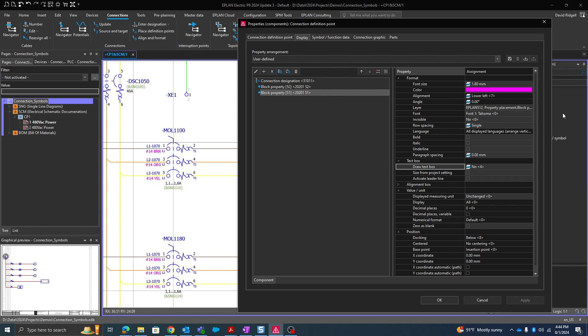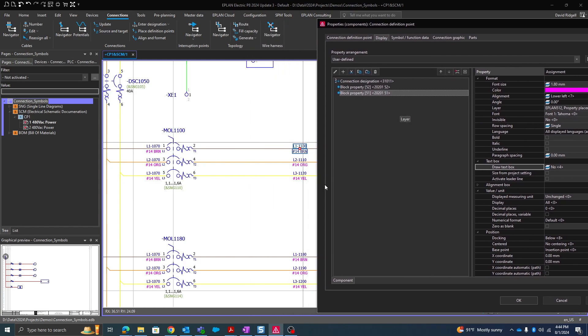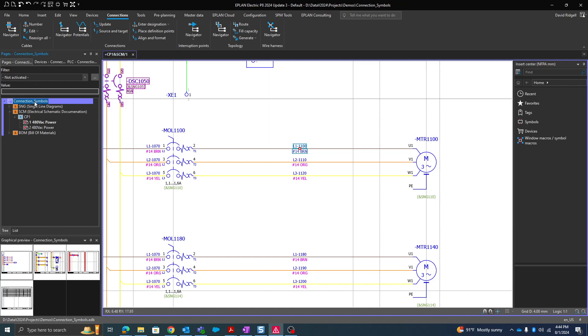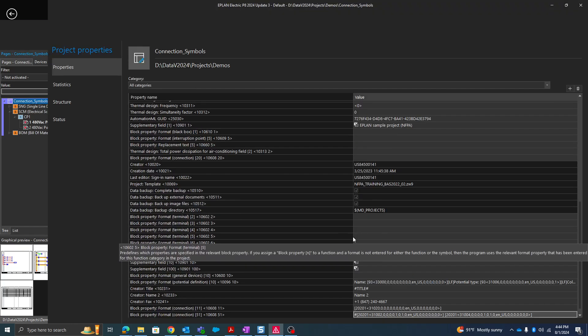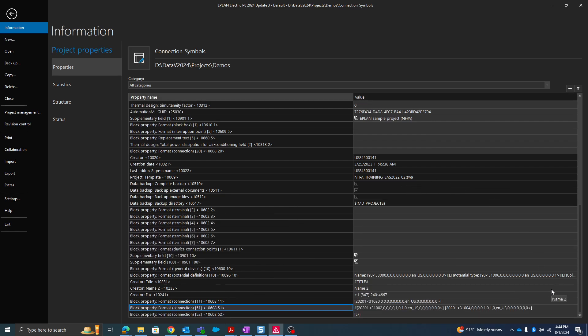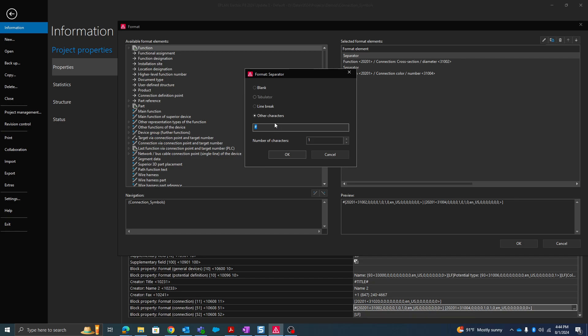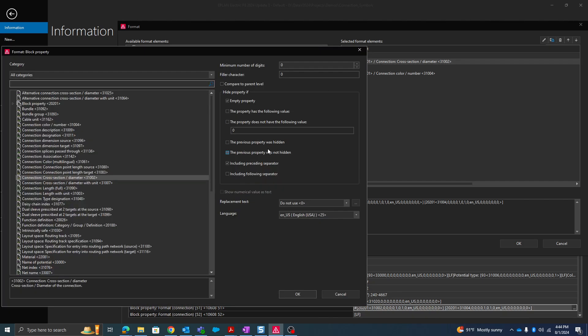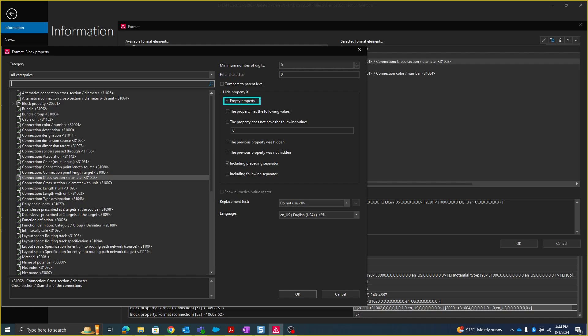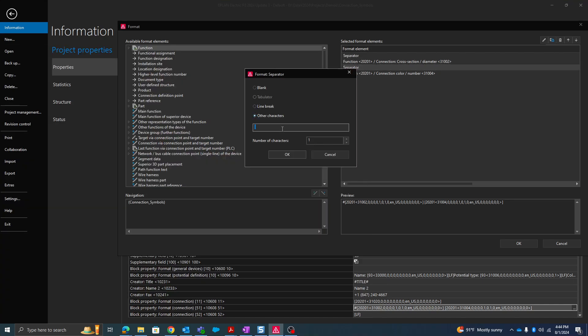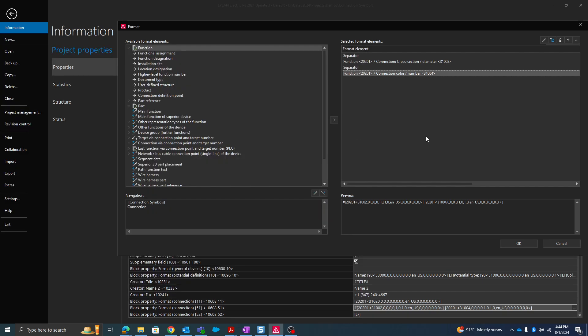If you look here under block property 51, that's what's displaying there. How do I actually see the formatting? This is going to be in the project properties. Block property 51, I'm going to click the three dots. Here I have a separator as the pound sign there. The cross section, and I told it I want to hide if this is empty and also hide the preceding separator. For some reason the cross section was completely empty, I don't want to just see a pound sign. Then we have just a space, and then I have the connection color number. So I basically just concatenated those two properties into one line.